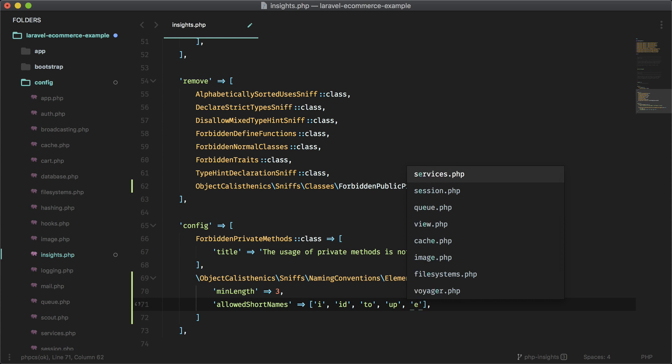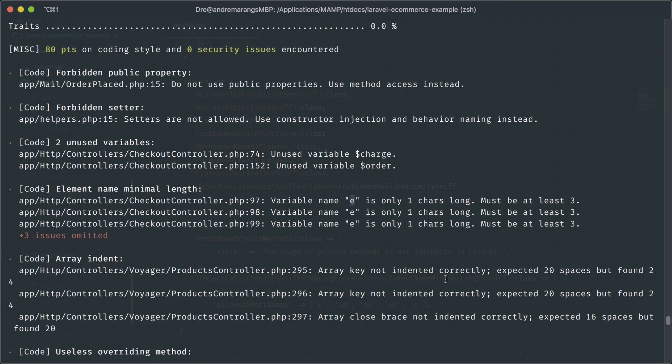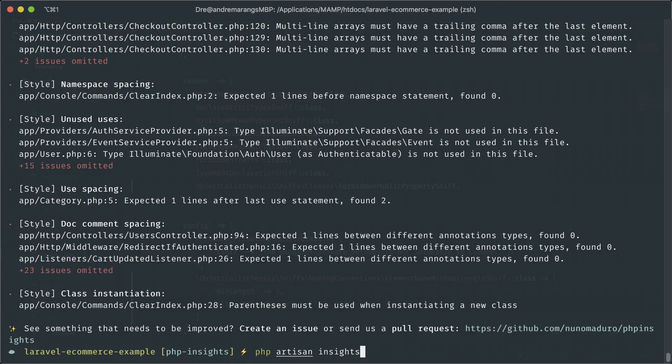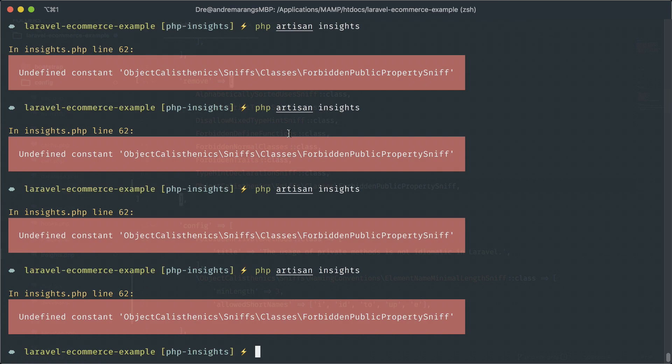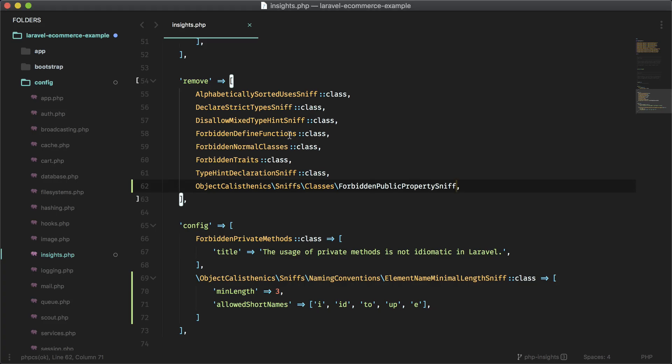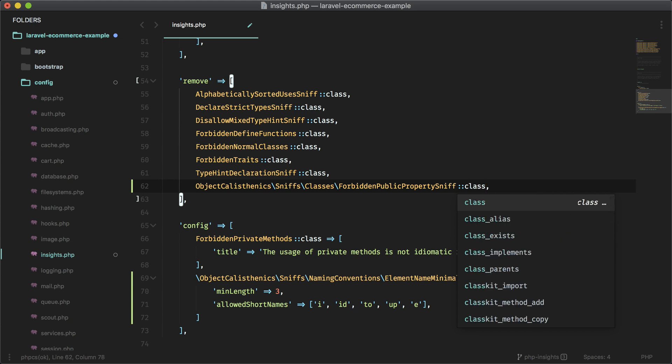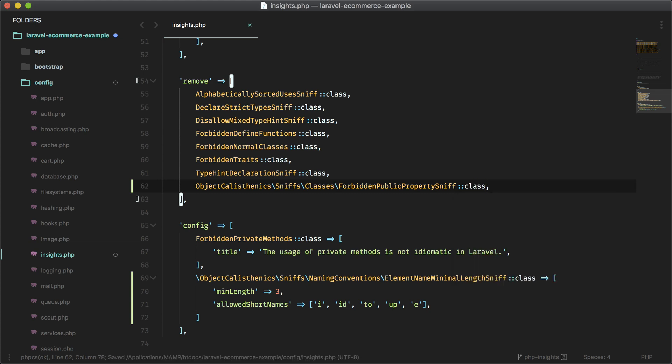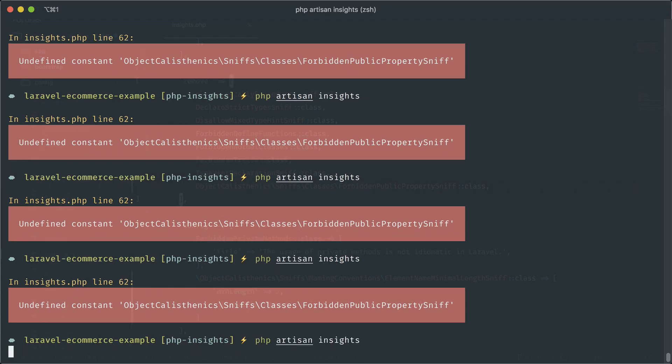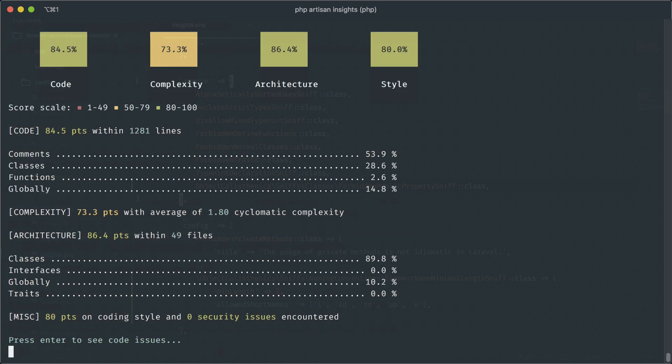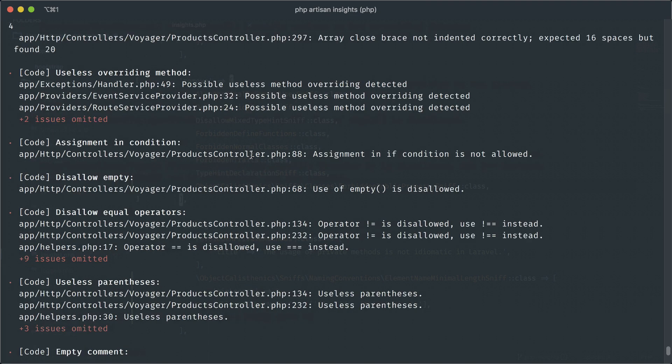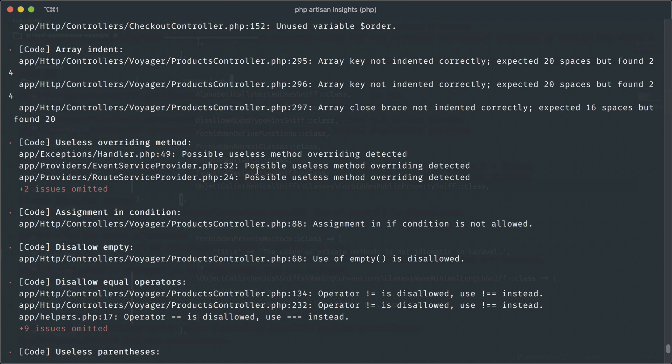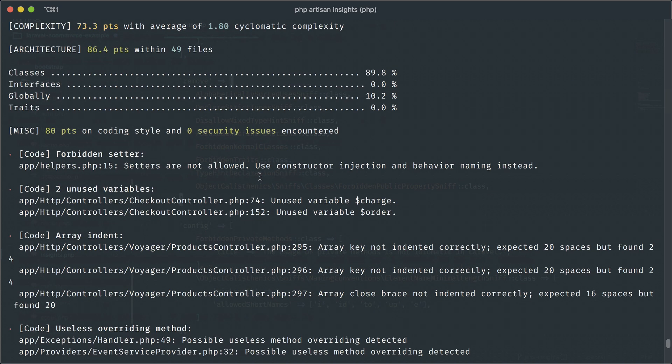And I'm going to add E here and that should take care of that rule. And let's see if those two are gone. Oh, sorry. We have to add class here. Let's try that again. And now those two things should be gone. So the forbidden public property should be gone. And it is.